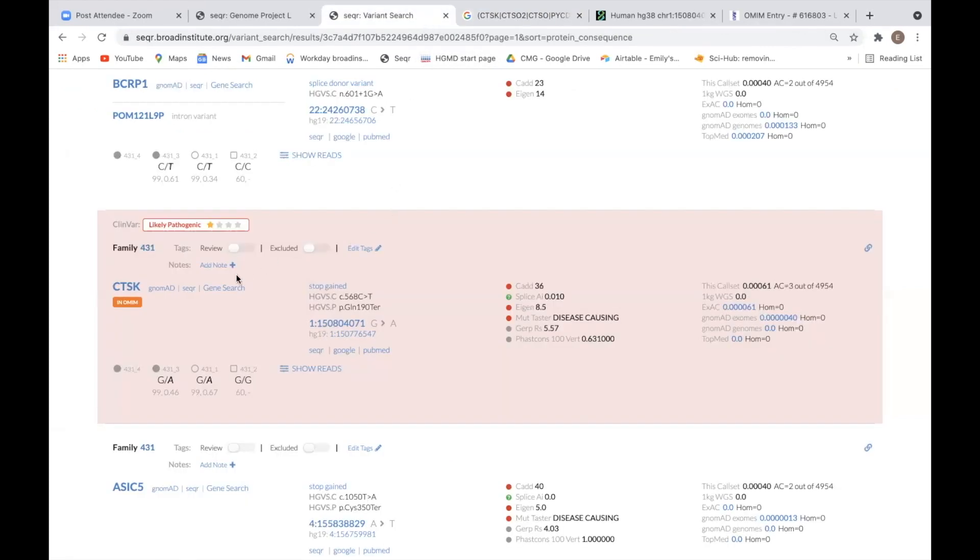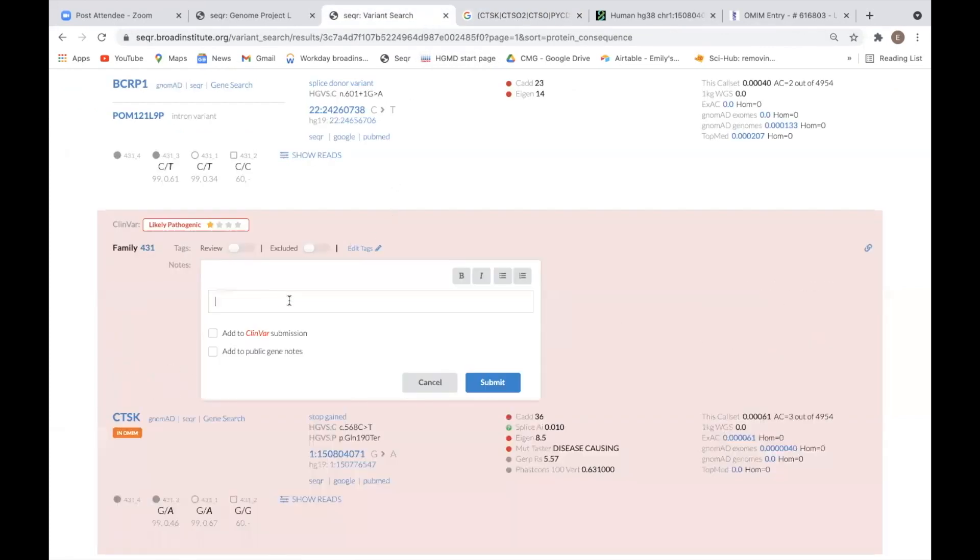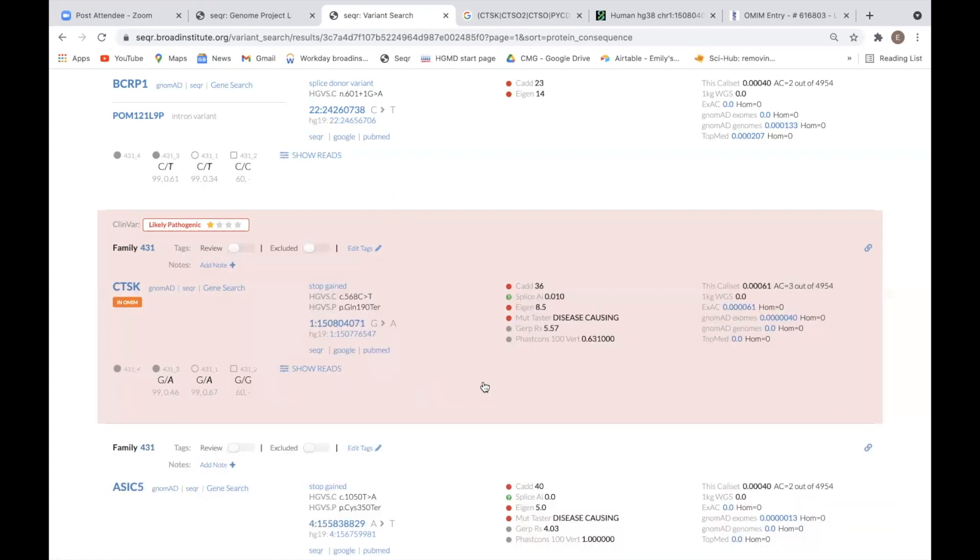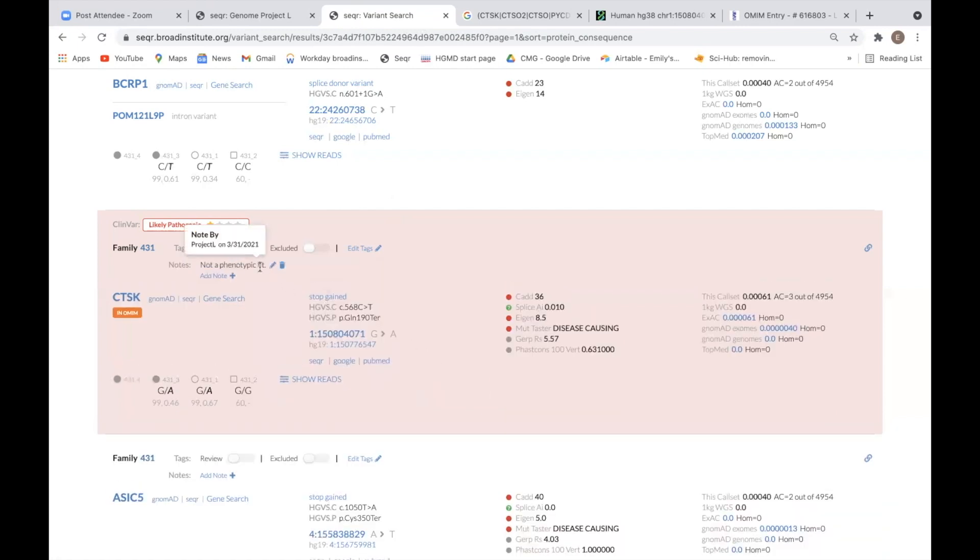As you are assessing a variant, you can take notes by clicking the add note button and then typing in the text box. Seeker tracks the last person to edit a note and the date. Once a note is started, you can further edit it or add an additional note.